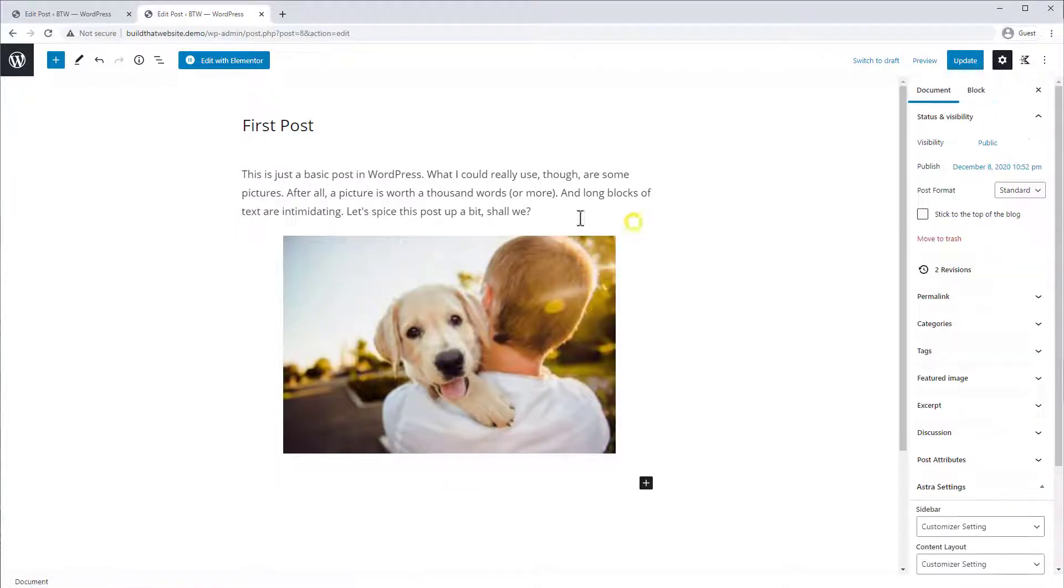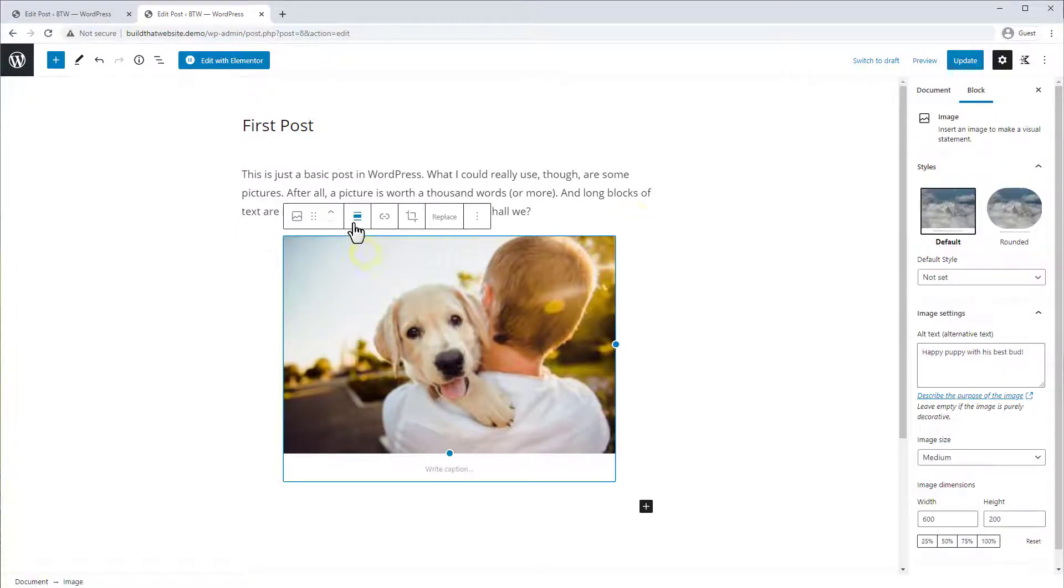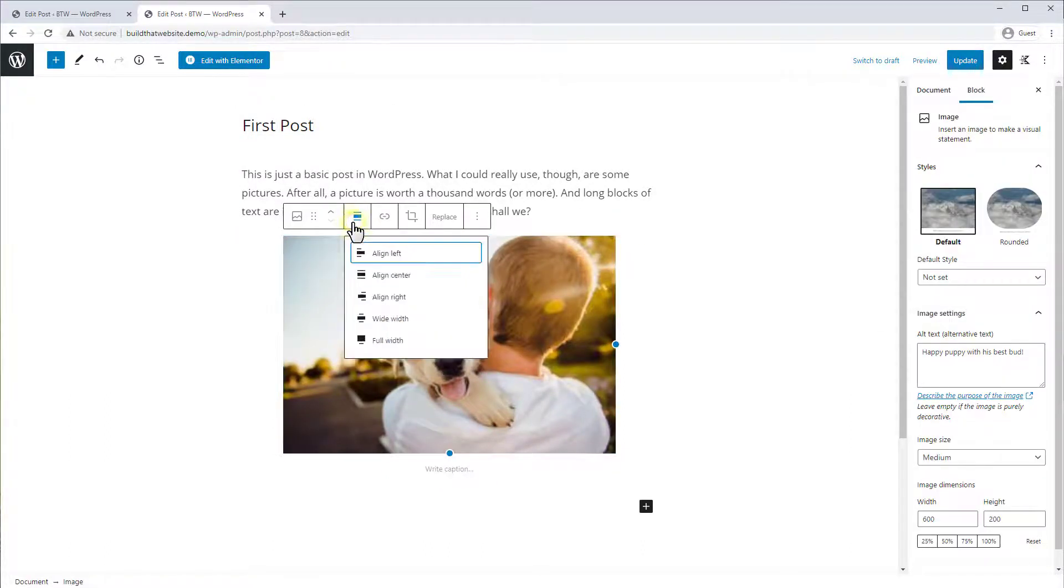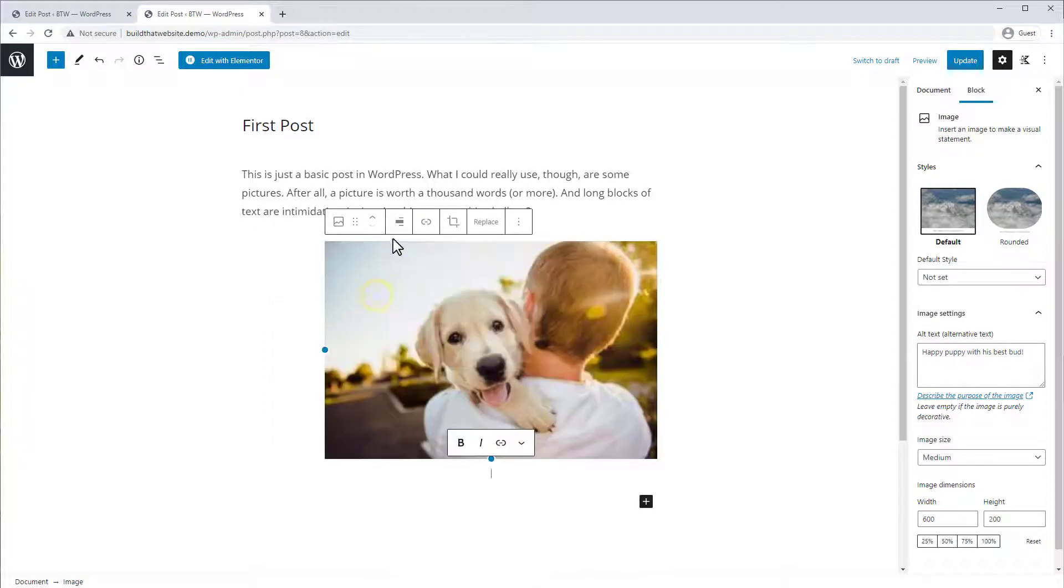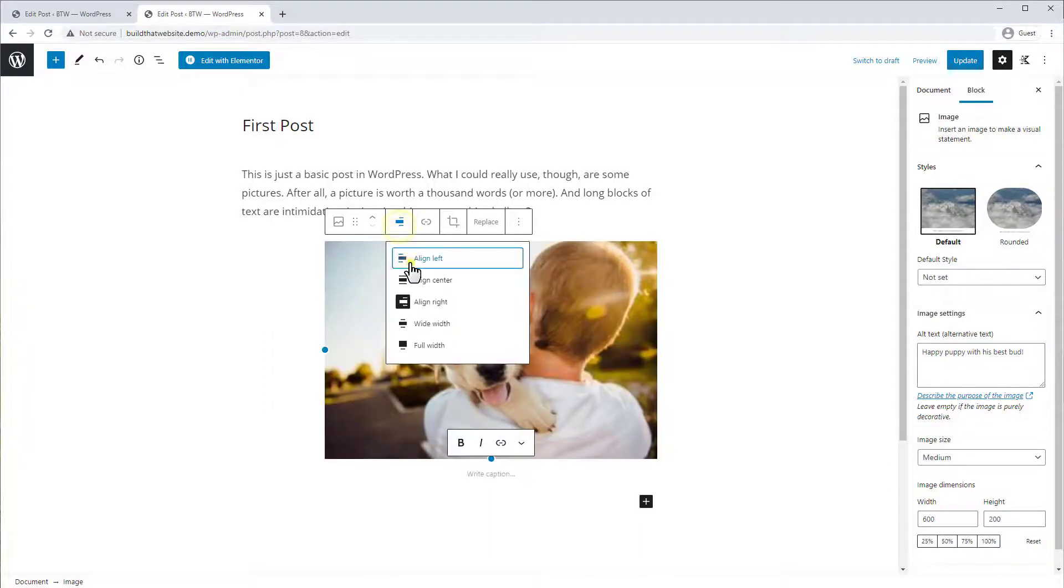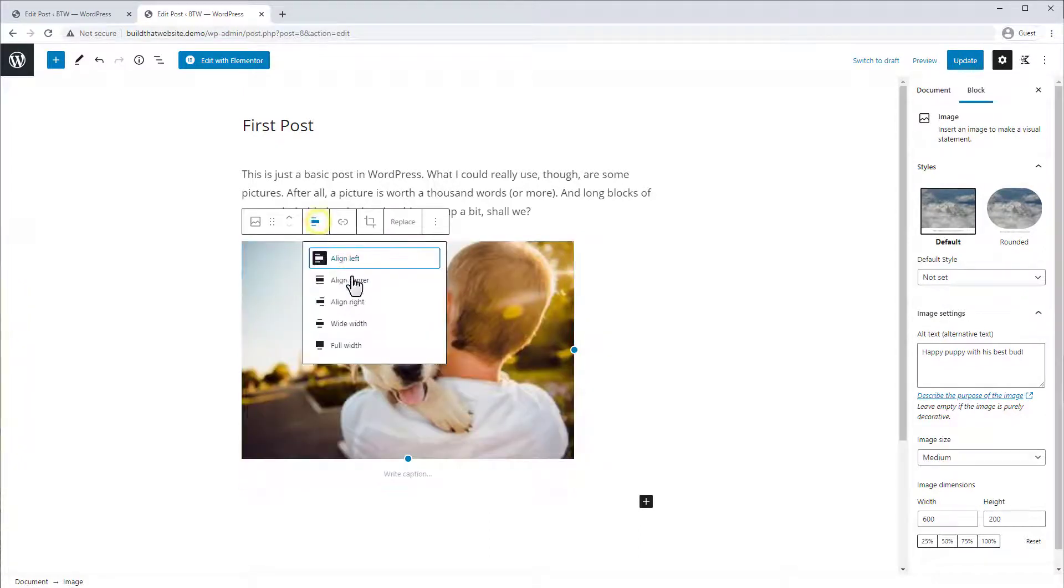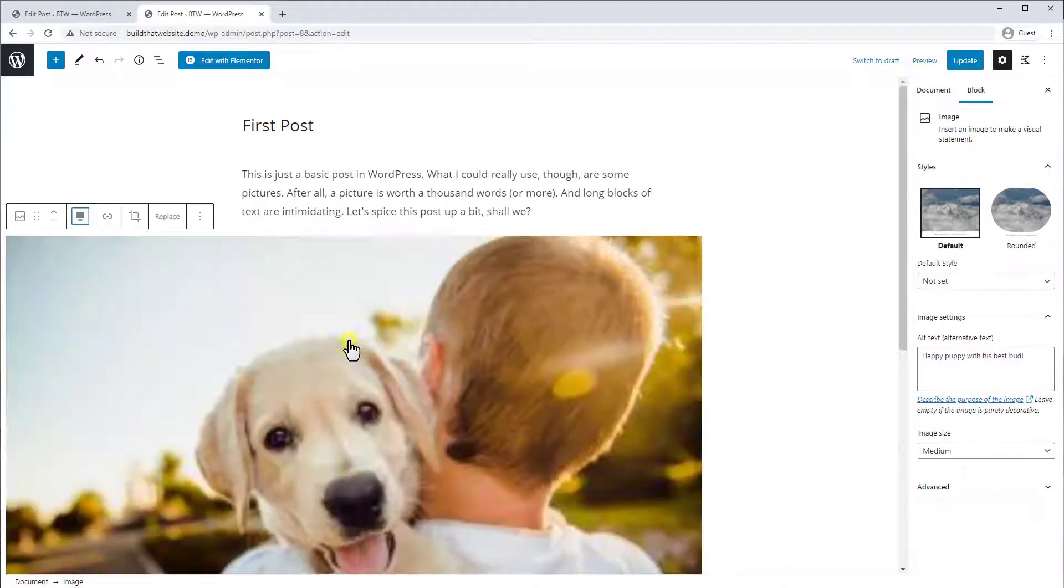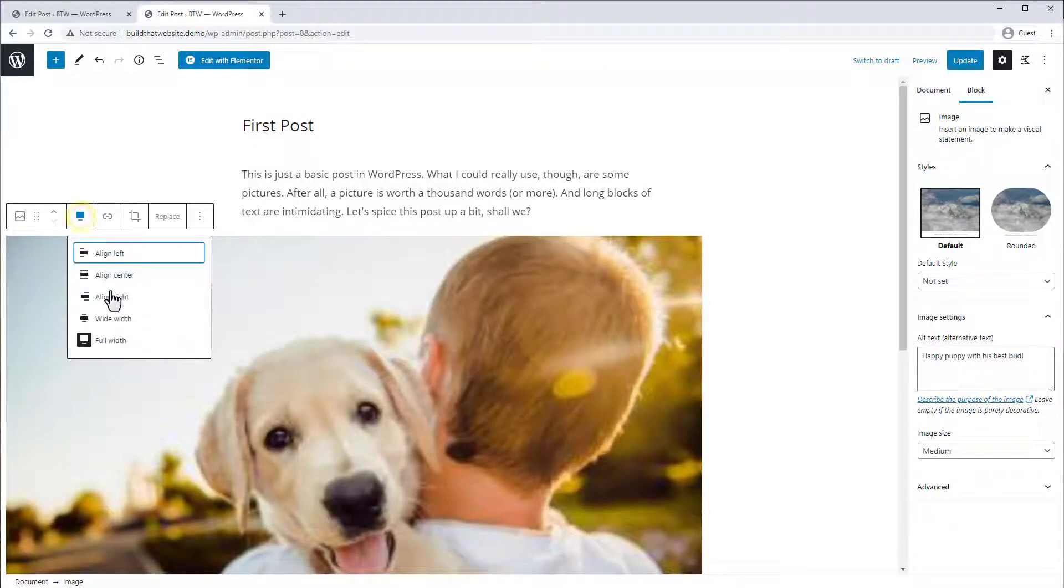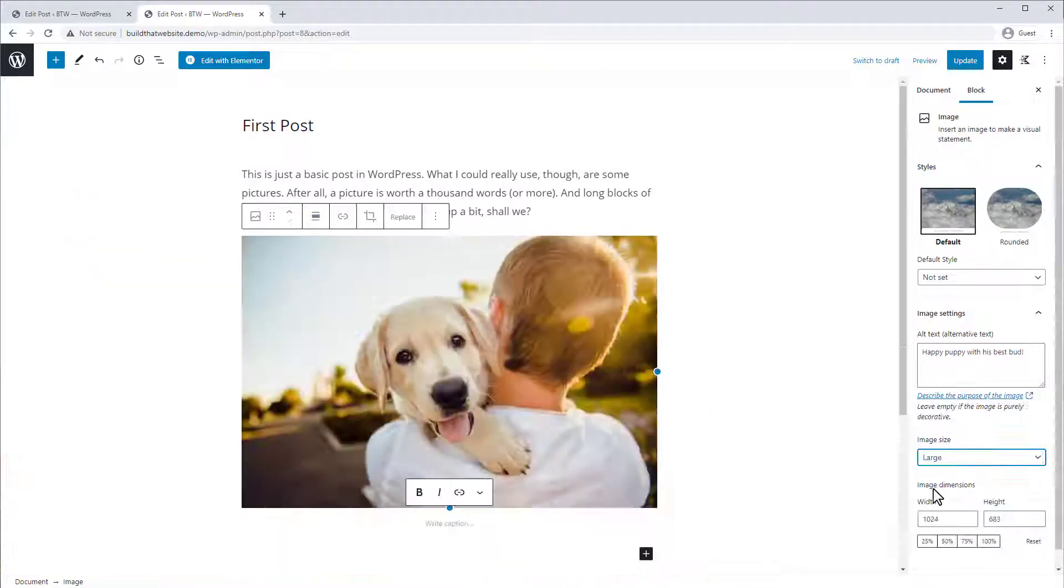And finally, if you come here, you can choose an alignment for your image, so you can align it to the right, left, make it full width on the page, or align it in the center.